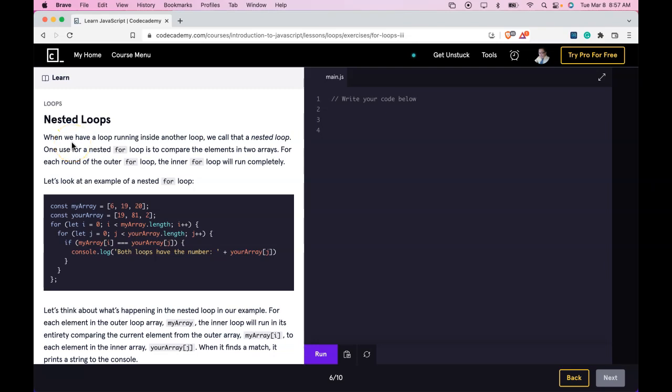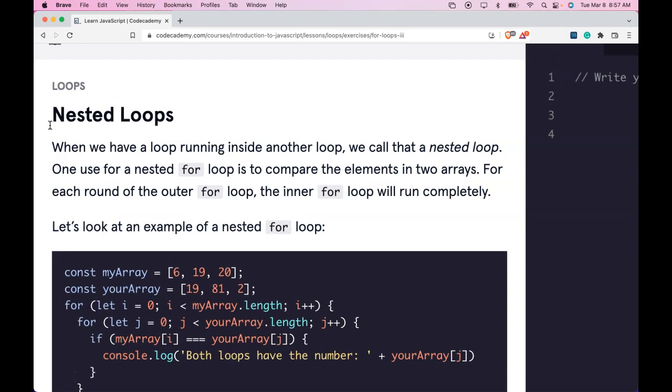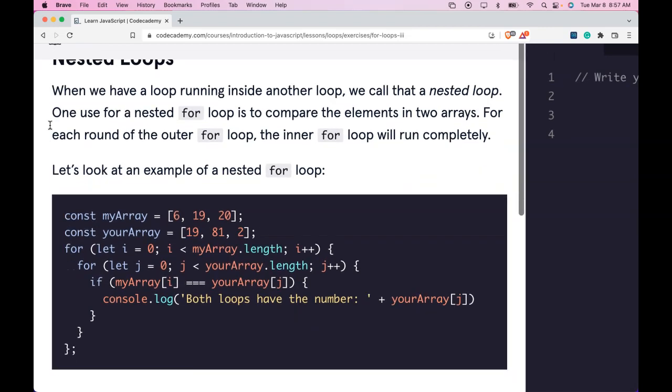Hello and welcome back to Codecademy's Learn JavaScript. We're in the Loops section. This is Nested Loops.